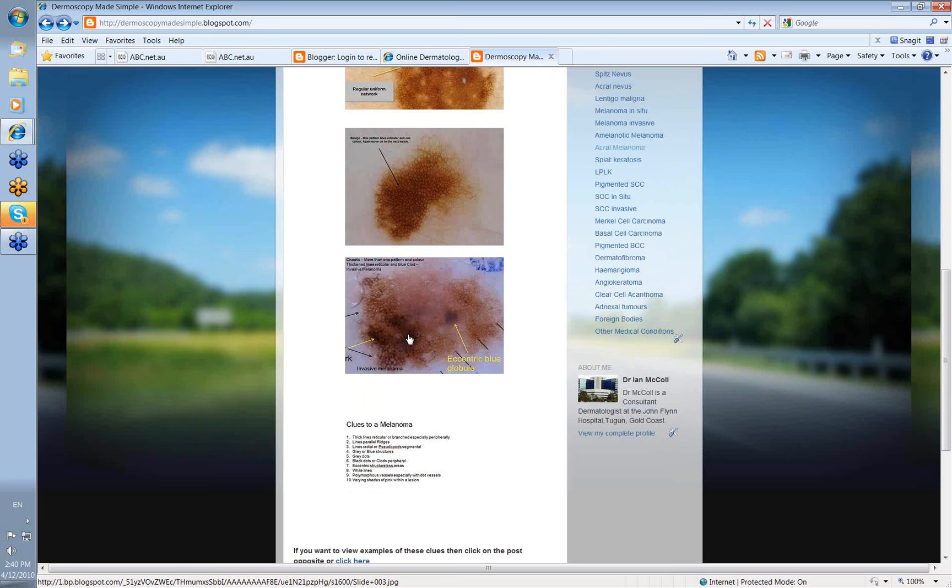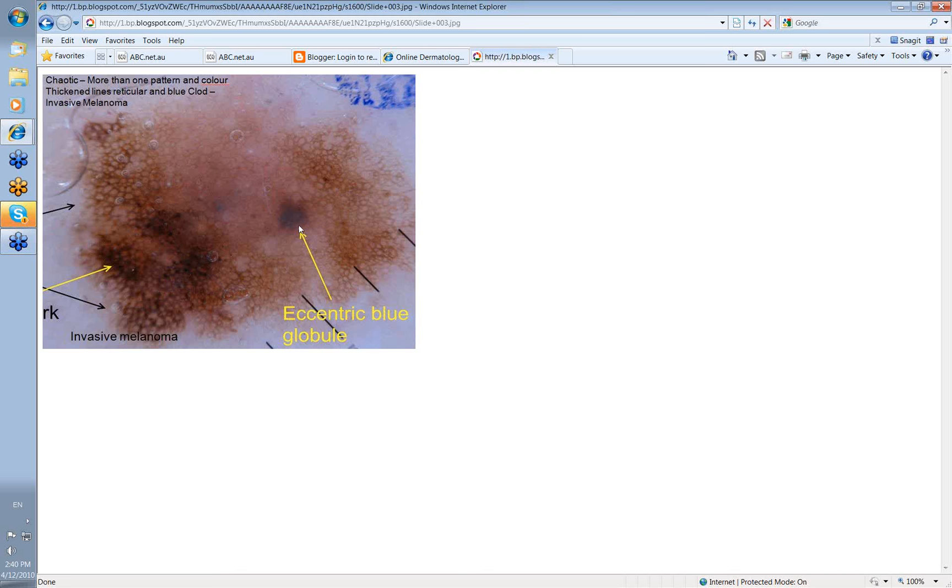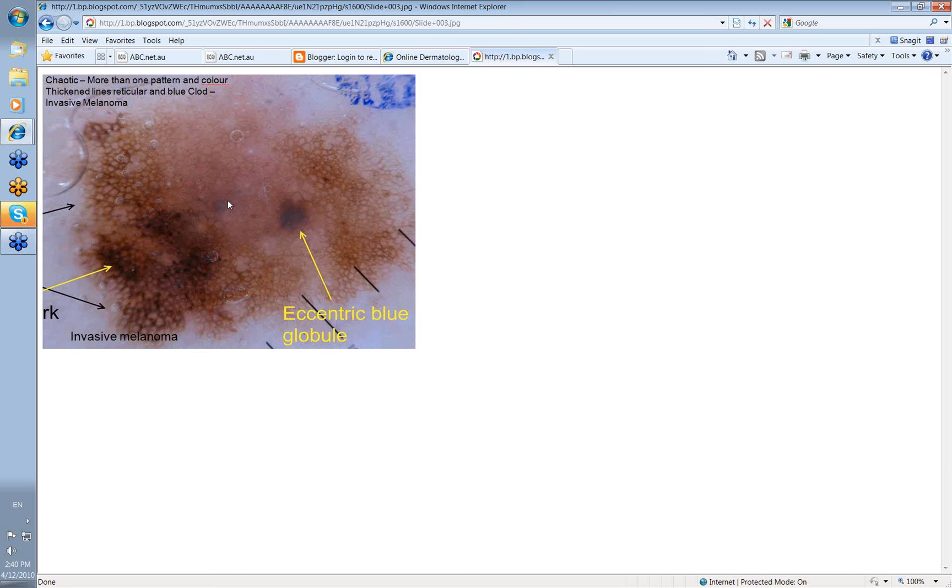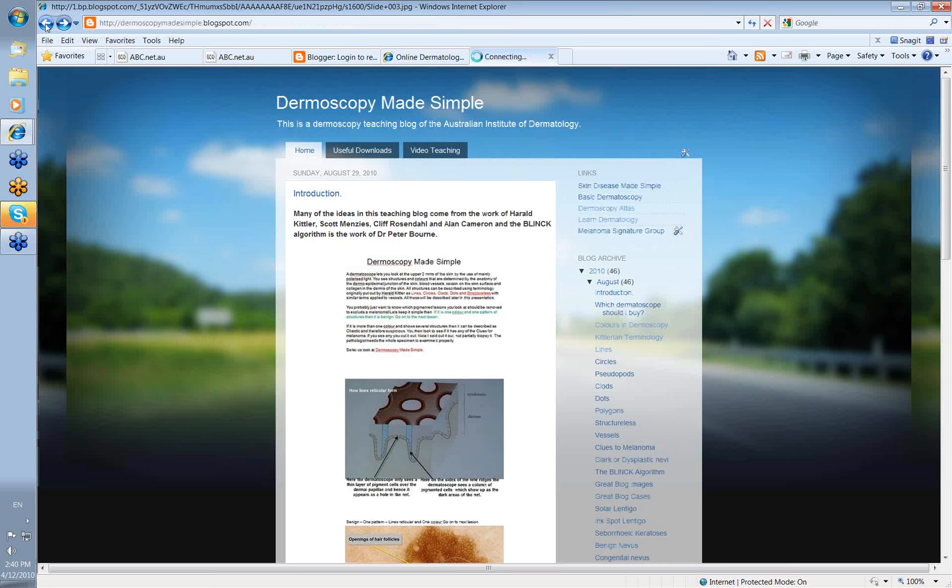Now look at this one. This one's different. More than one pattern and more than one color. You've got brown, you've got black, you've got blue. So you've got thickened lines reticular, which is this area down here. You've got disrupted, some structureless area in there. And you've got these things called blue, upset blue globules, but Harold likes to call them blue clods. And blue clods are generally seen either in BCCs or in melanoma. But you don't get lines reticular in BCCs. So this is an invasive melanoma. More than one color, more than one pattern.